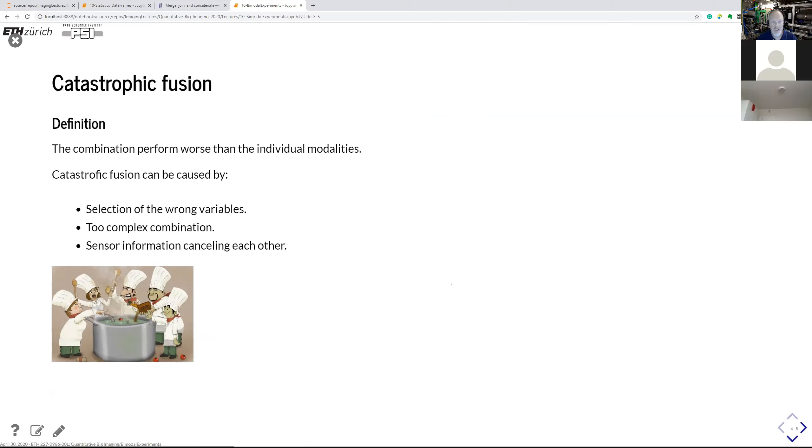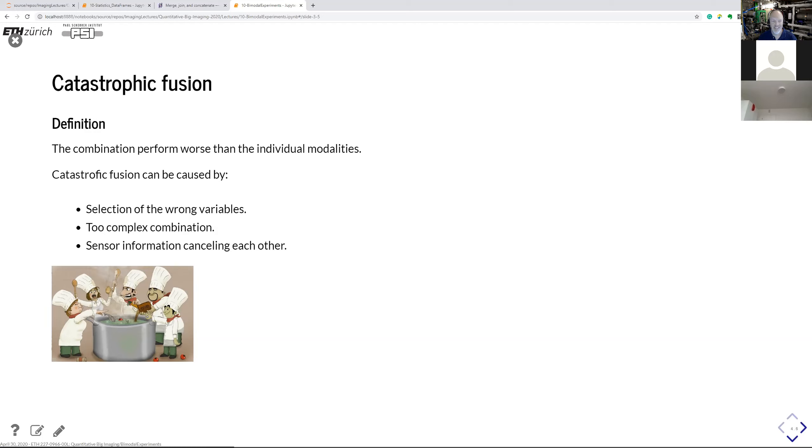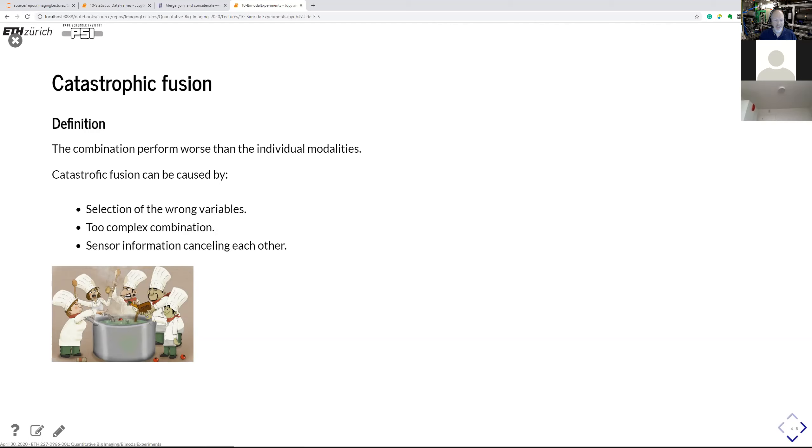Unfortunately, we can also do wrong. So that is labeled as catastrophic fusion. The combination of the modalities could end up in something that provides less information than the individual modalities. And it can be caused by selecting the wrong variables. So in principle, going back to the experiment design saying, okay, I shouldn't have done that at all. Possibly it's a too complex combination of different modalities and other signals. And with that, you get confusing results. And it could also be that the sensor information as such is canceling each other somehow. And well, you know, the typical saying that the more chefs you have, the worse the soup will be in the end. So just be careful and watch out, be a little bit critical on what you're doing to avoid the case that you do a catastrophic fusion.